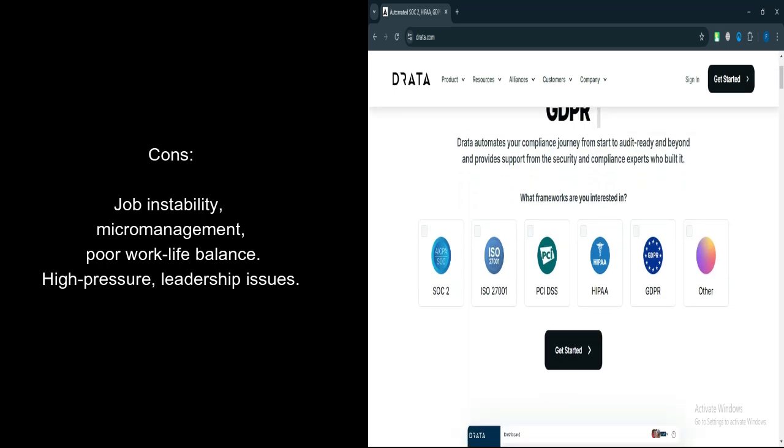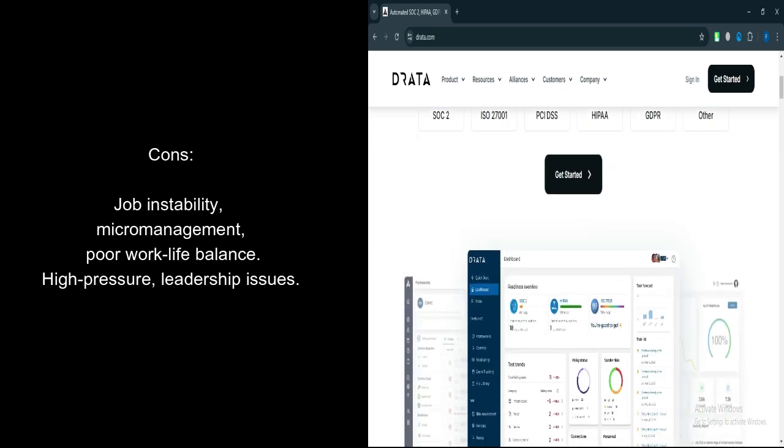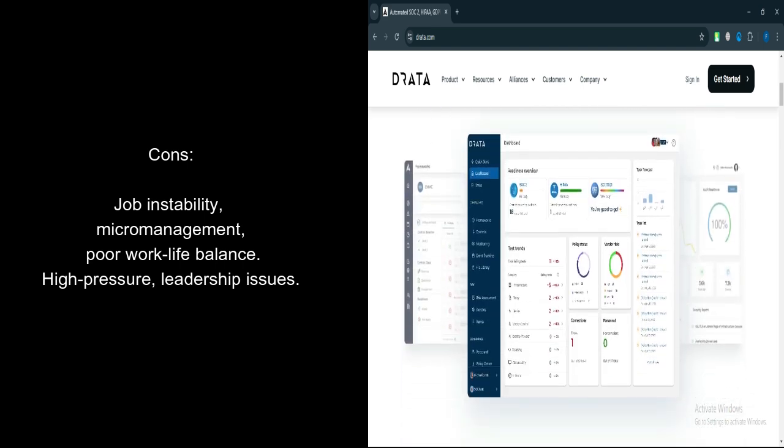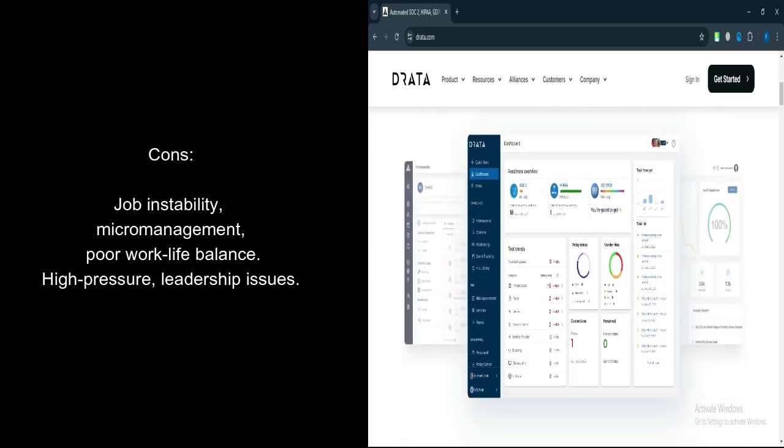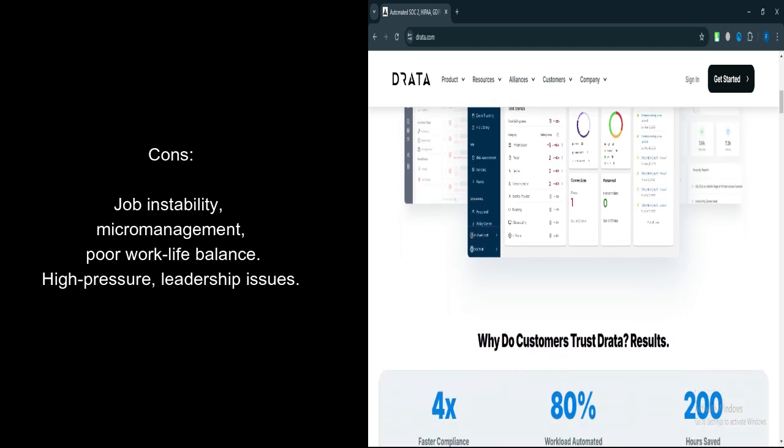High-pressure environment. The fast-paced and competitive nature can be overwhelming for employees, with some describing it as a high-pressure and politically-charged environment. Let's talk about features.